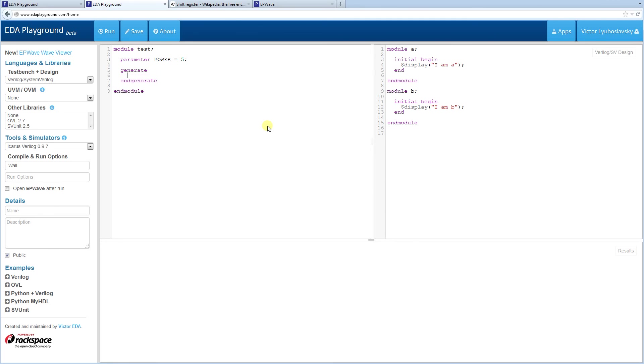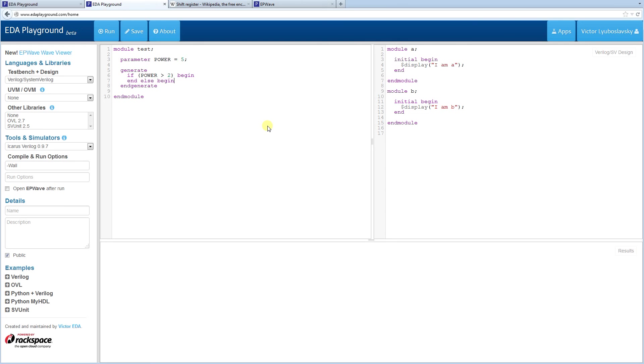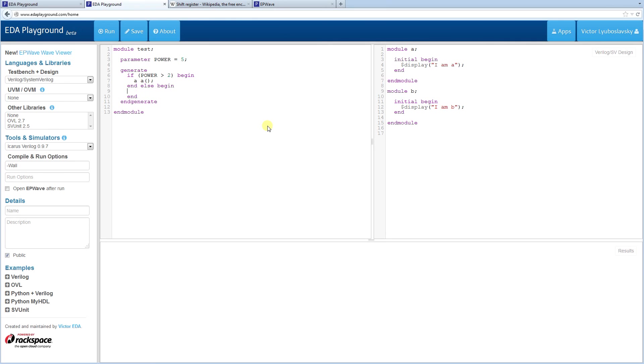And inside, we're going to do, we're going to check the power. So if power is greater than two, let's say, and you can use the begin and end statement that will work here, we're going to create a module A. So A, A, and I'm just going to call it A.